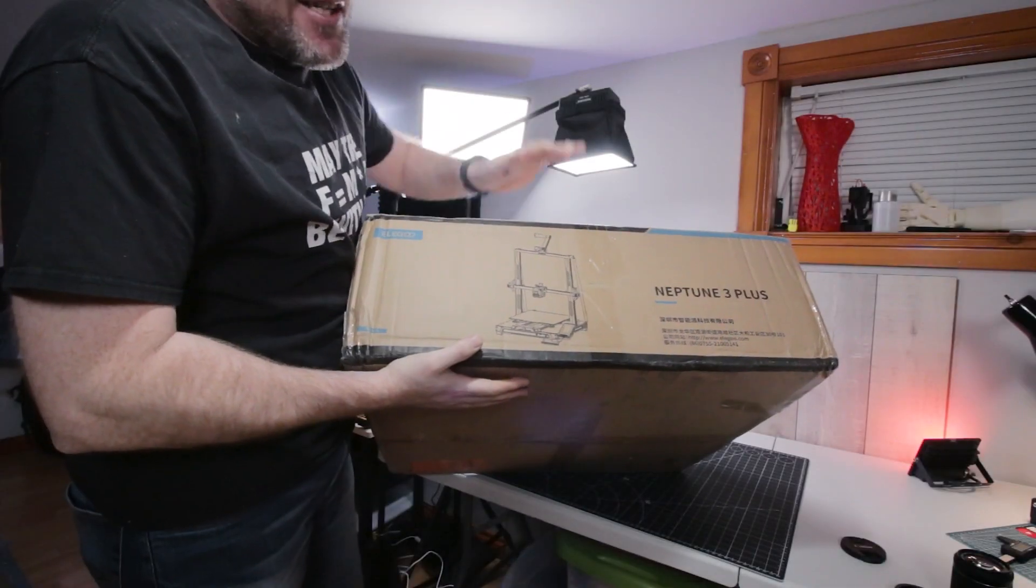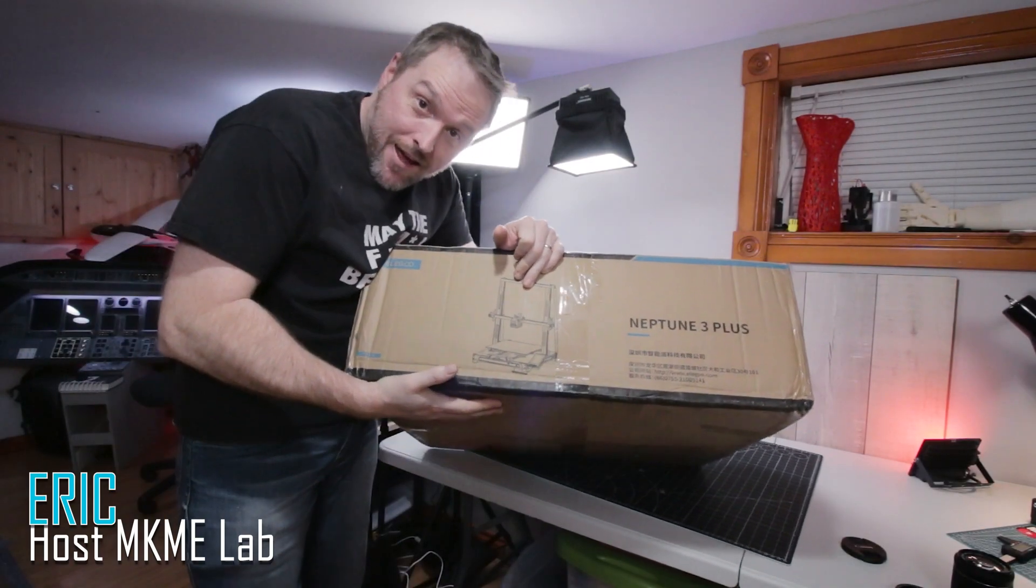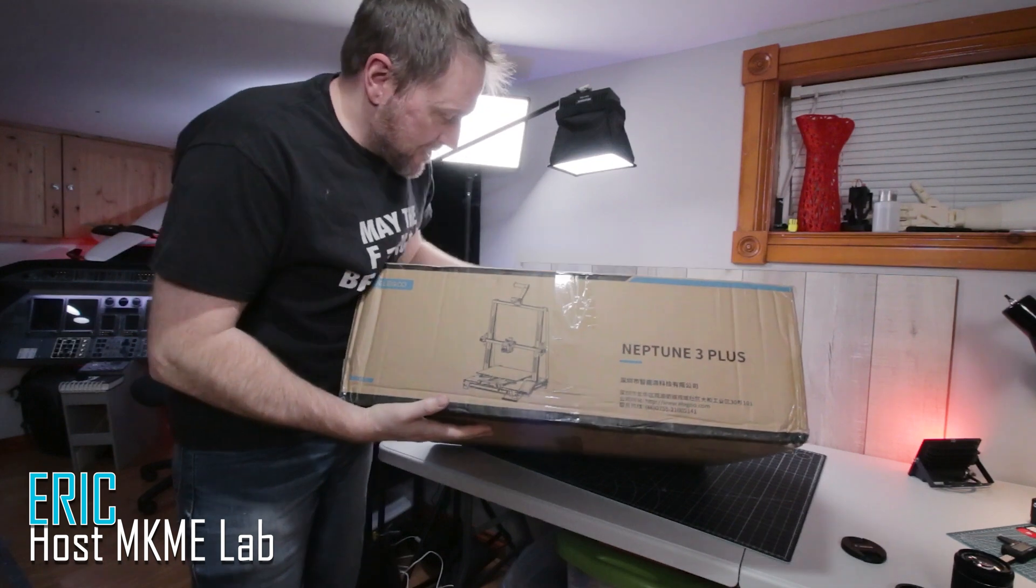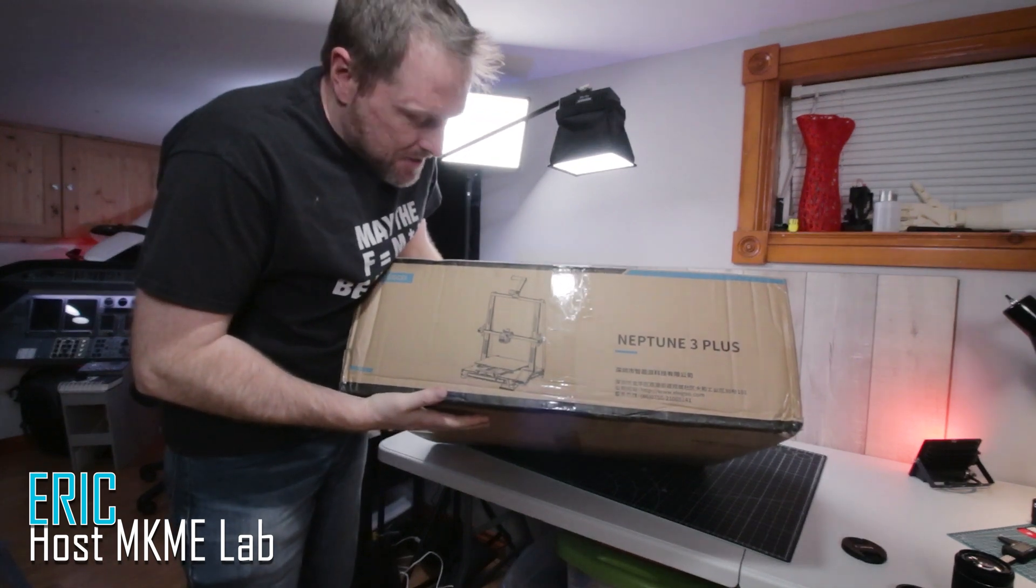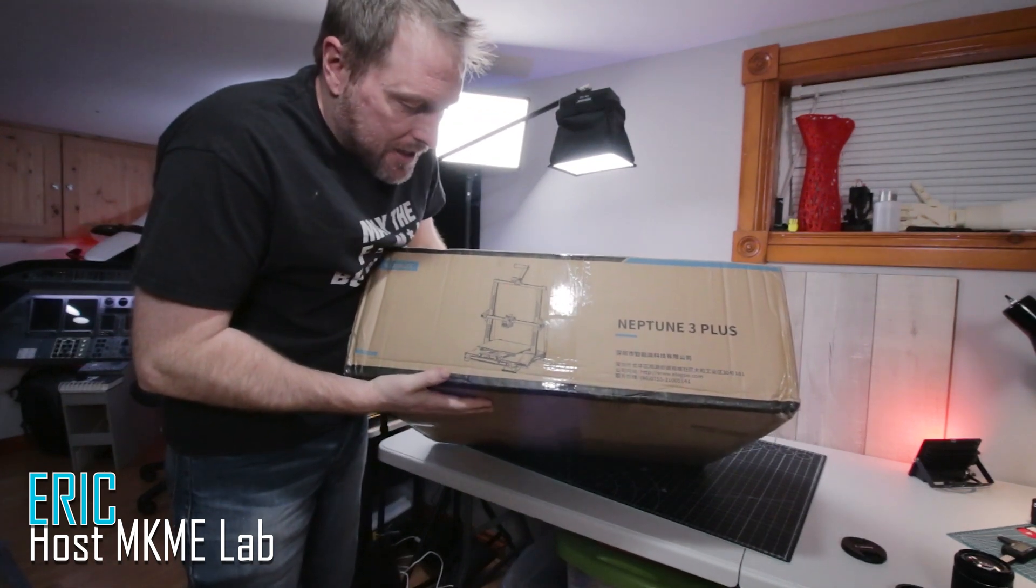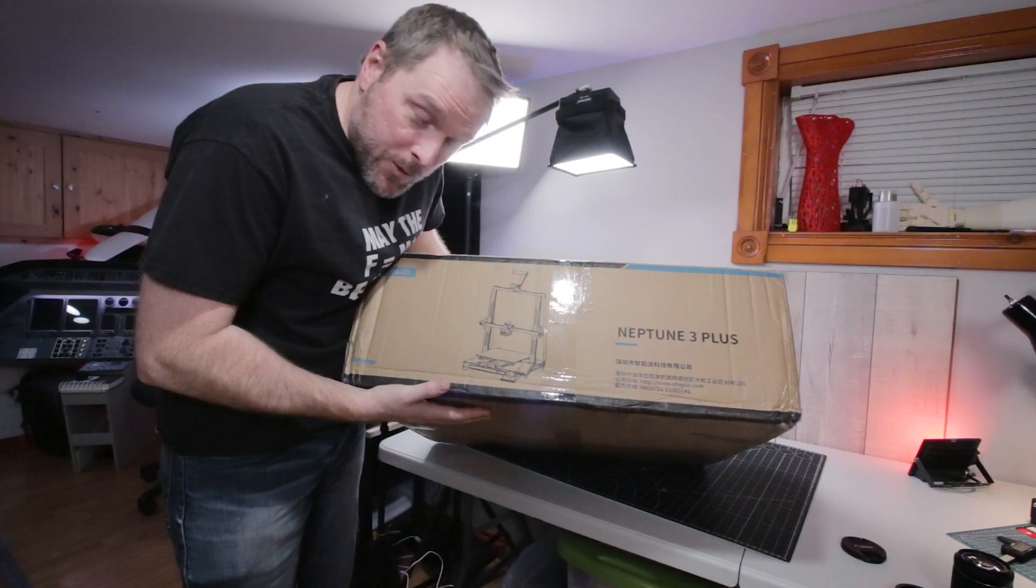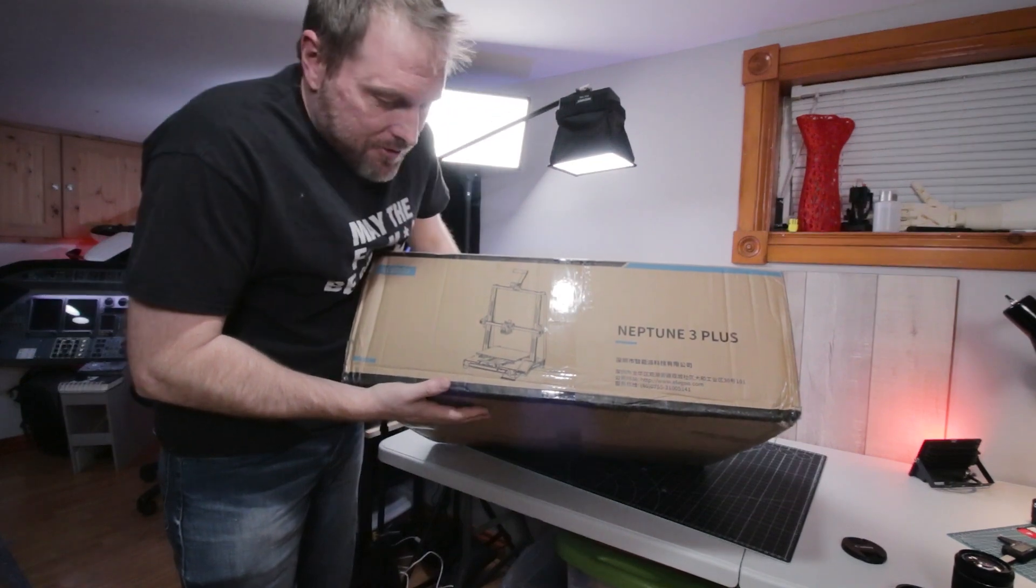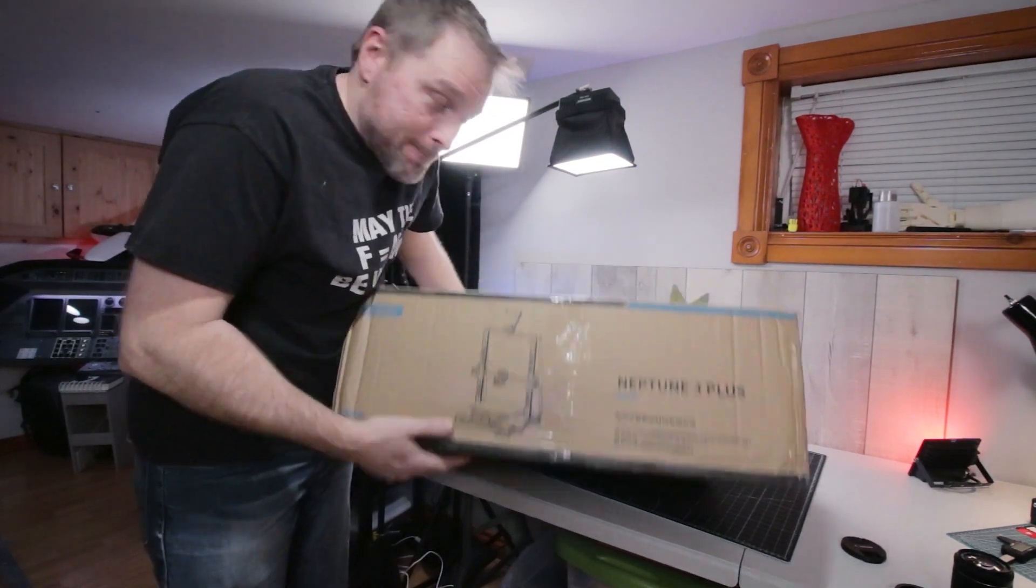Neptune 3 Plus, my biggest 3D printer ever here on the channel. This thing is going to be a monster. We're going to check it out. It's a direct drive, not Bowden, so I'm looking forward to this.